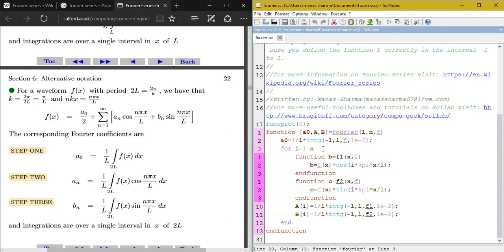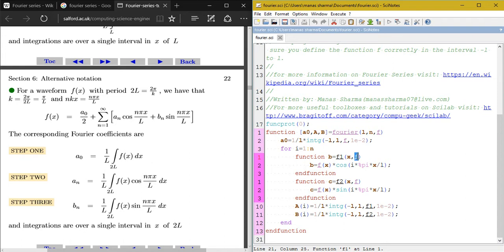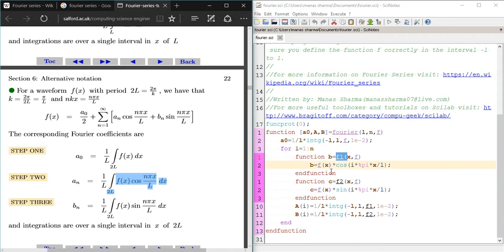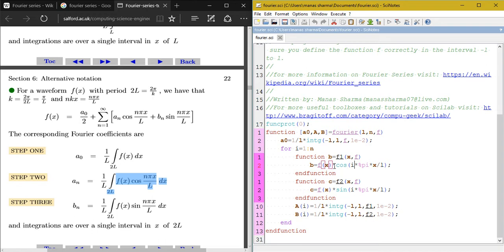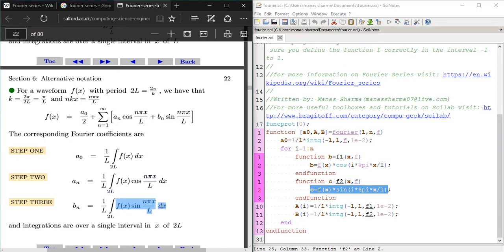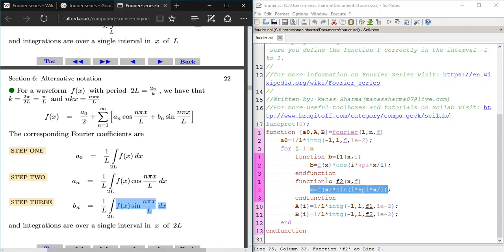Inside the loop, we define a helper function f1(x, f) that returns f(x) * cos(i * pi * x / L), representing the integrand for a_n. Similarly, f2(x, f) returns f(x) * sin(i * pi * x / L), representing the integrand for b_n, where i goes from 1 to n.